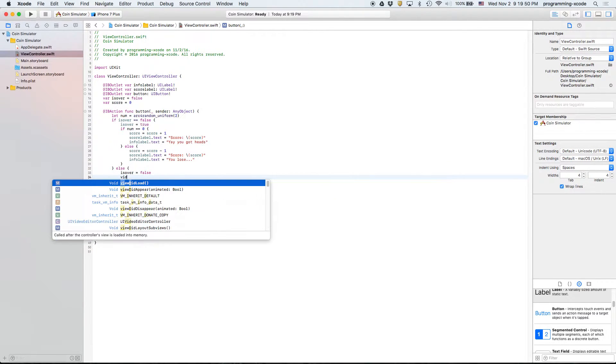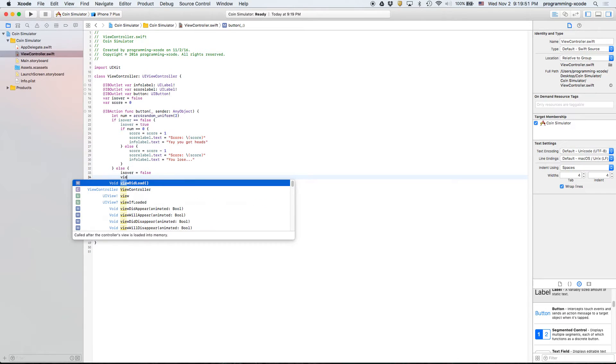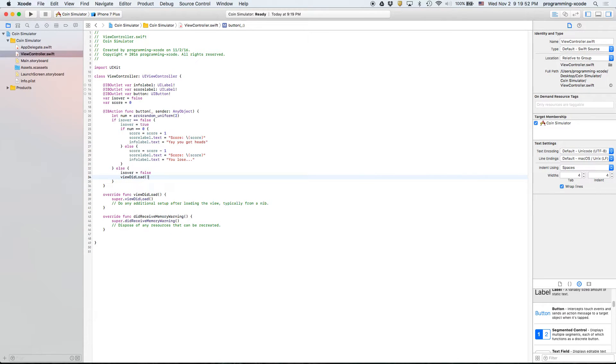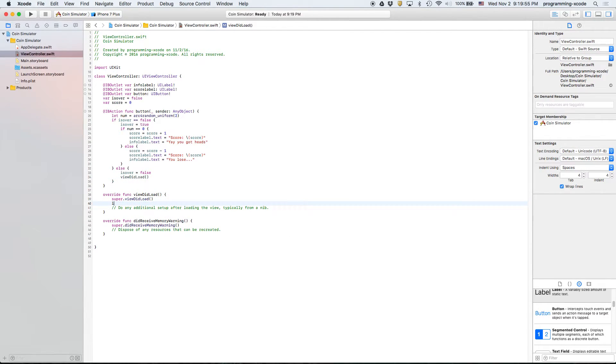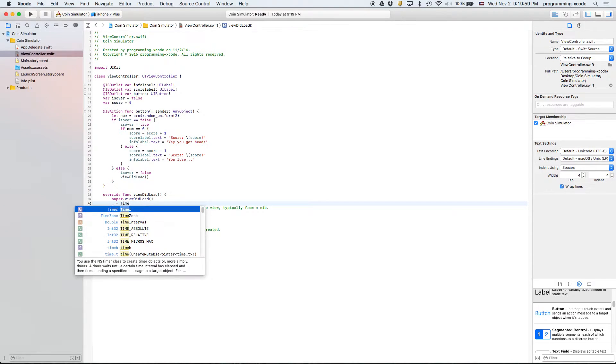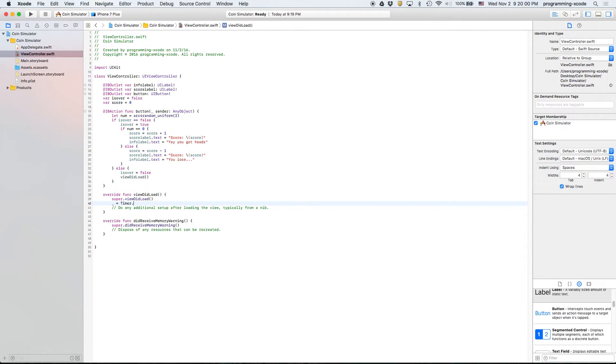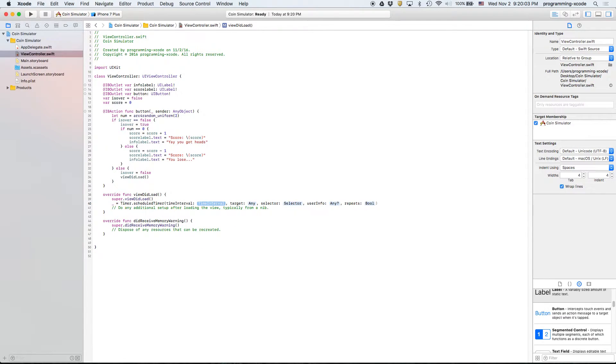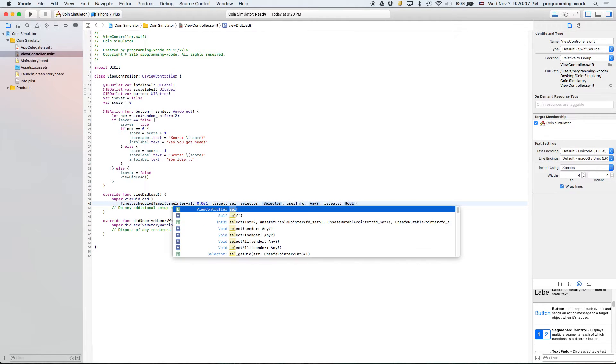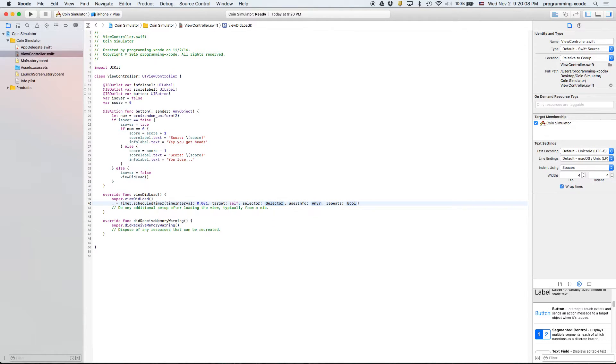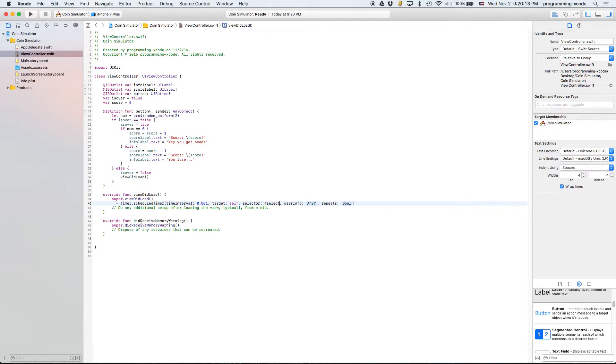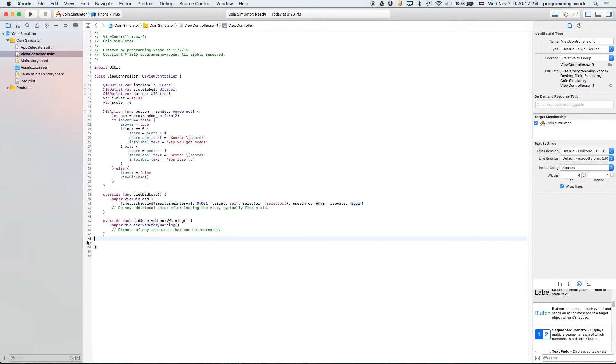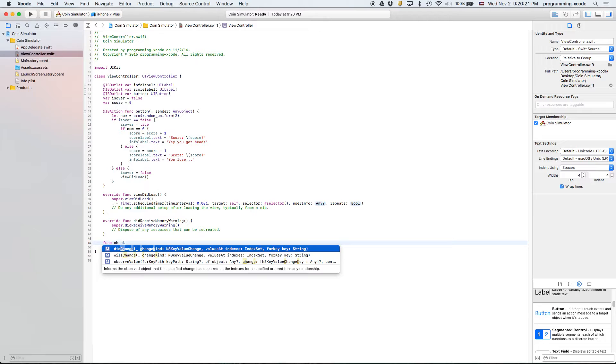In viewDidLoad we're going to put a little bit of code here. We're going to set a timer scheduled with time interval 0.001. This is just checking if the score is less than negative five.